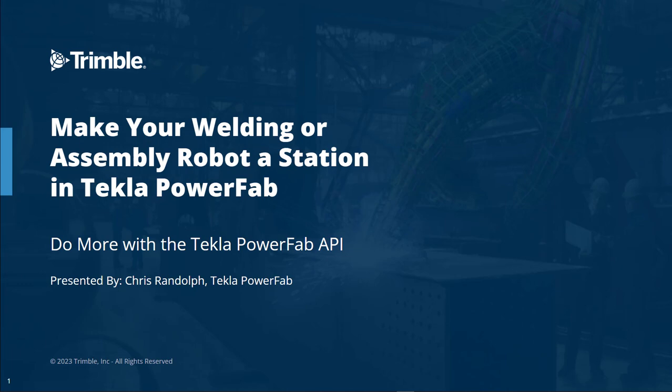I've had several people, both PowerFab users and some equipment manufacturers, ask me about integrating a robot welder or an assembly robot with Tekla PowerFab.